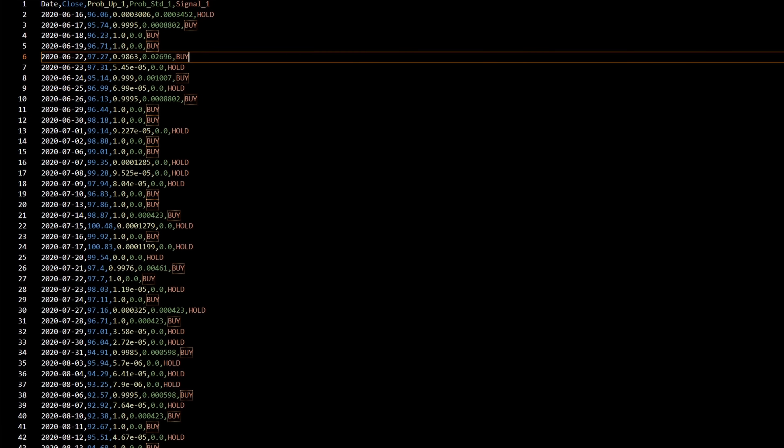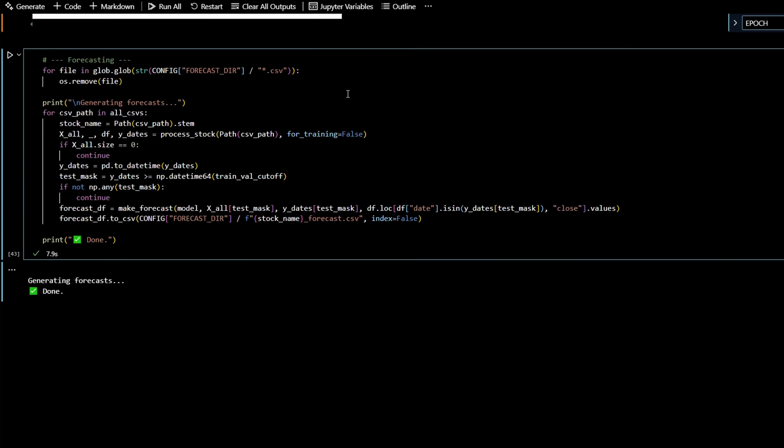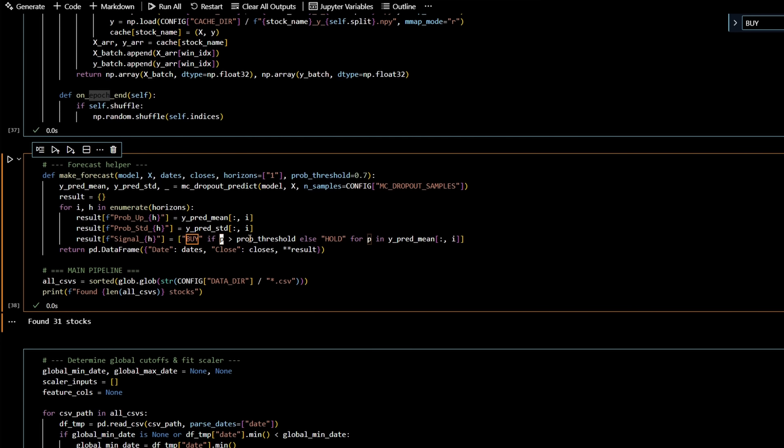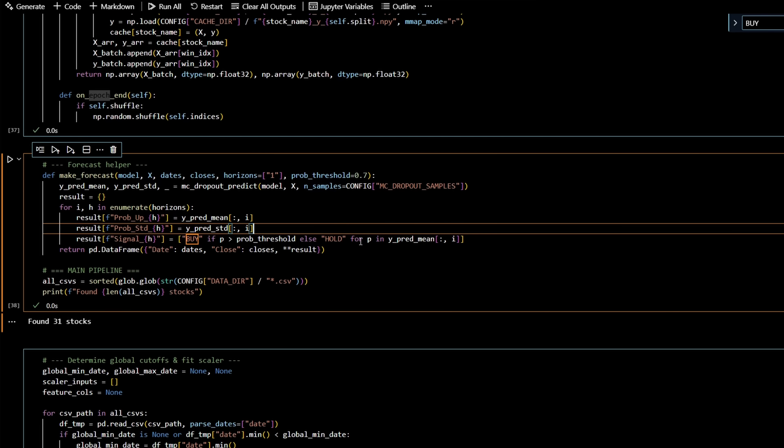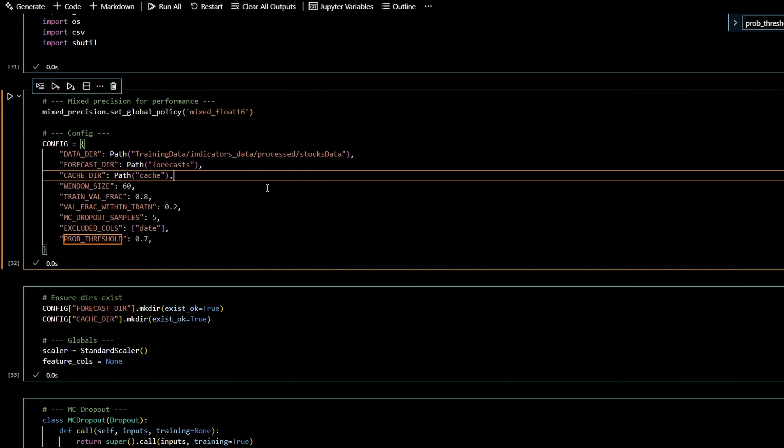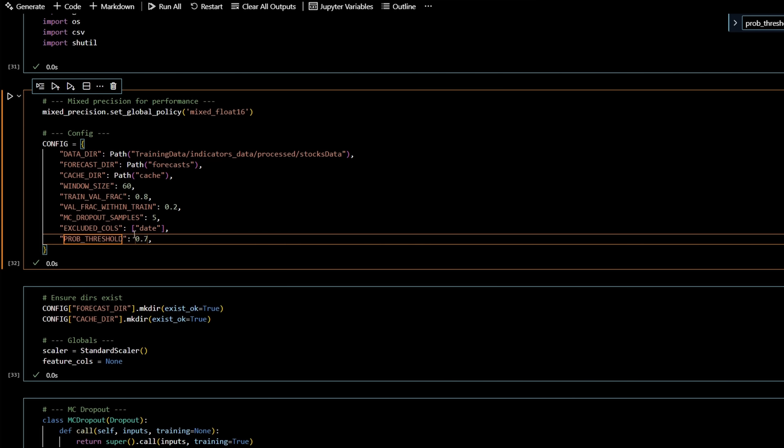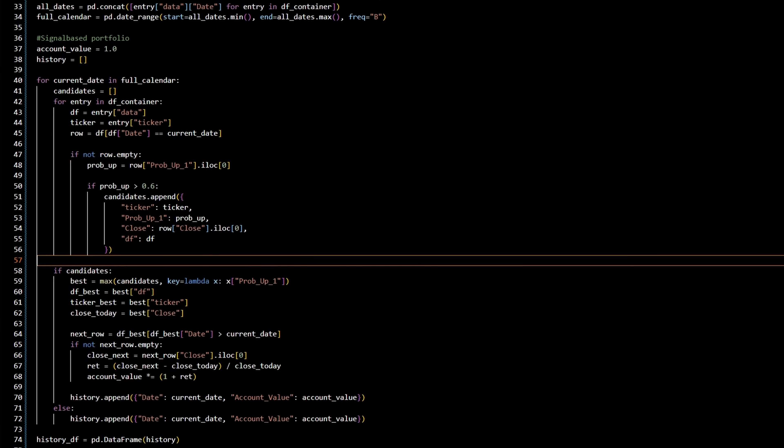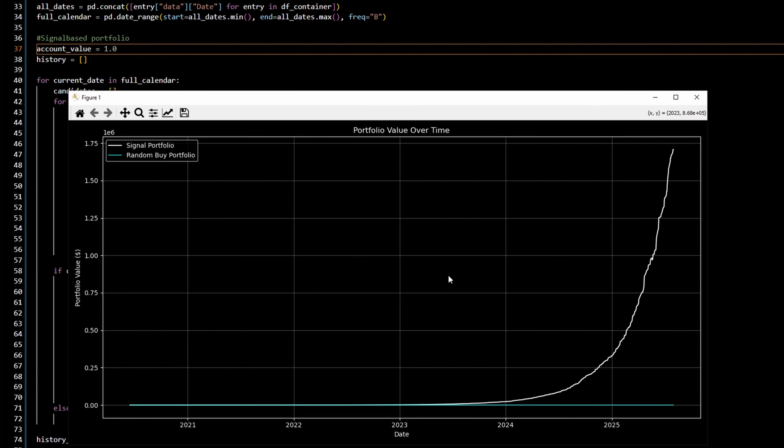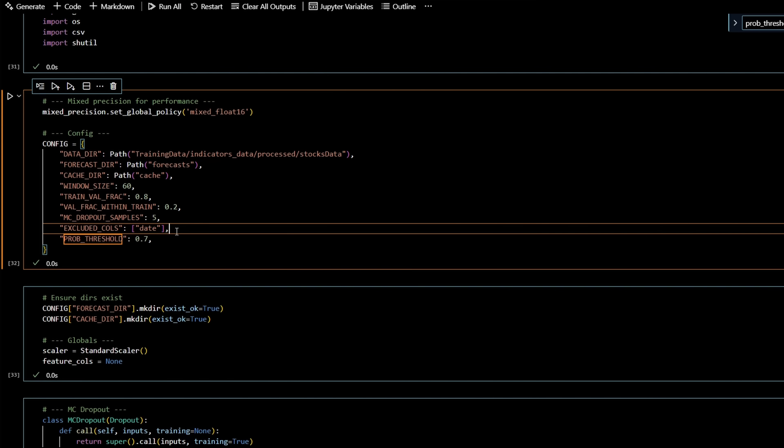So in fact, there's actually a threshold that I'm using here that if the probability is above a certain threshold, that it'll return buy, and if it's below, it'll return hold. And in this case, the probability threshold is 0.7. So let's actually run a backtest. Oh wow, what do you look at that?